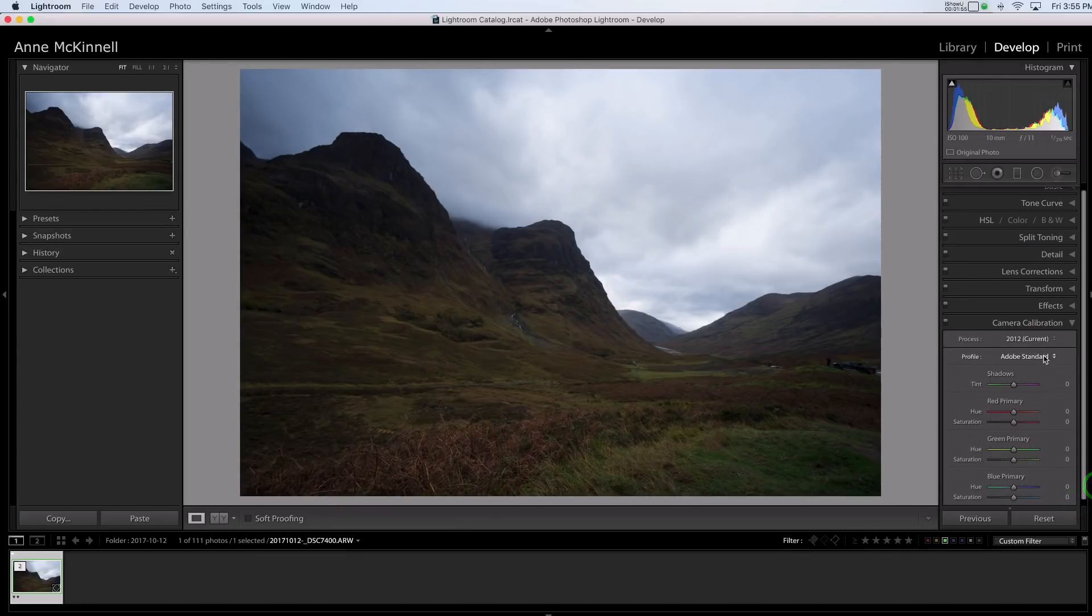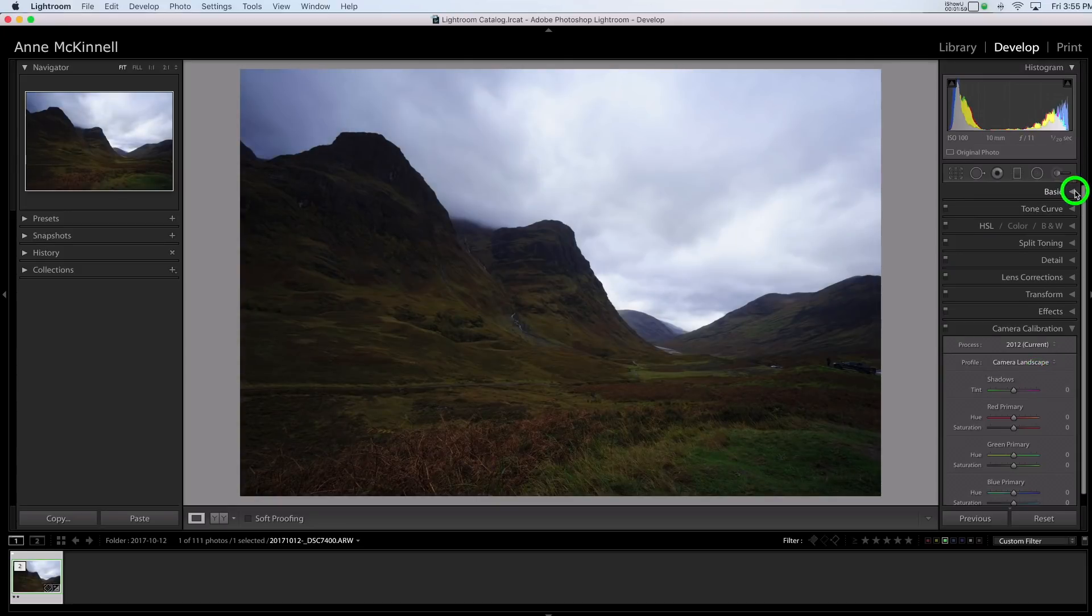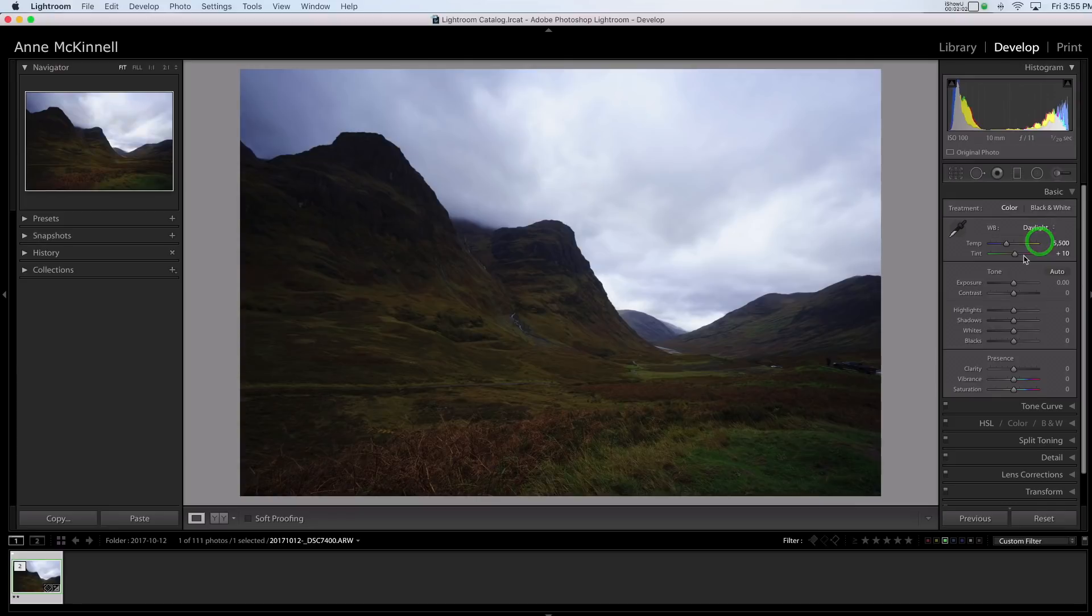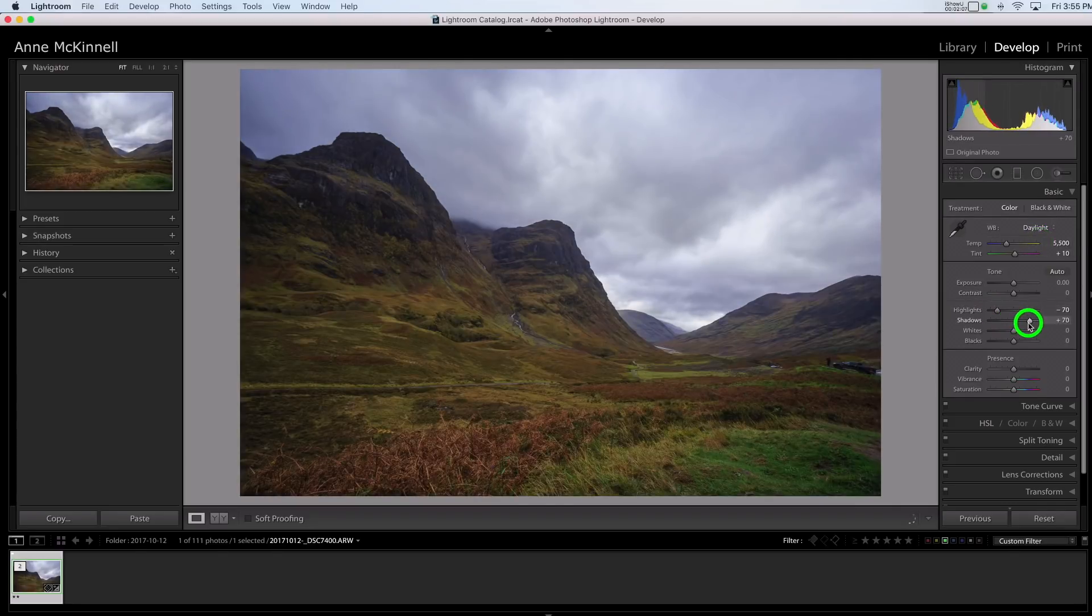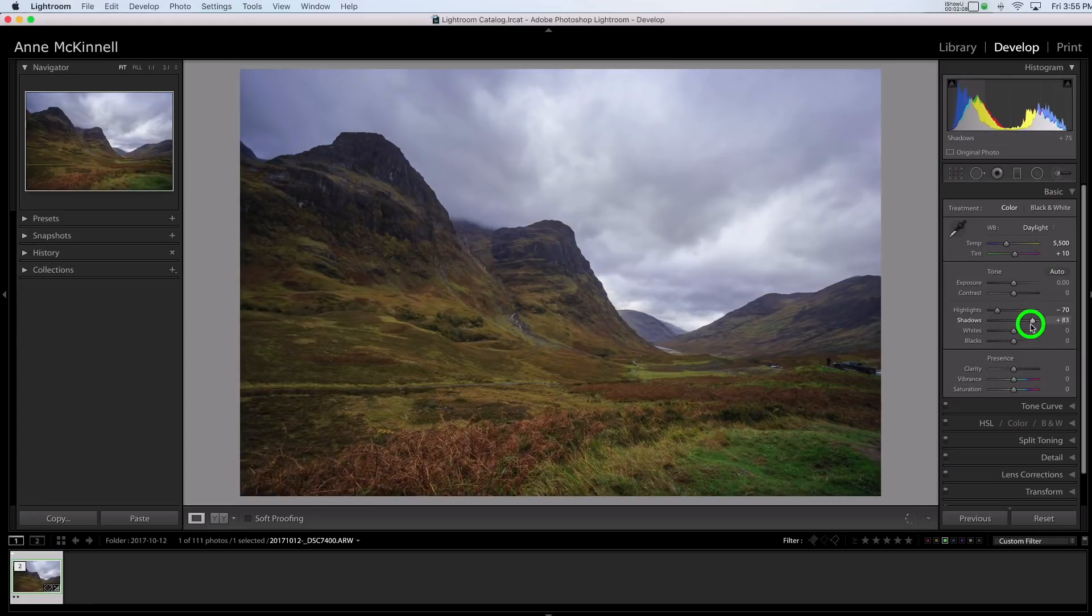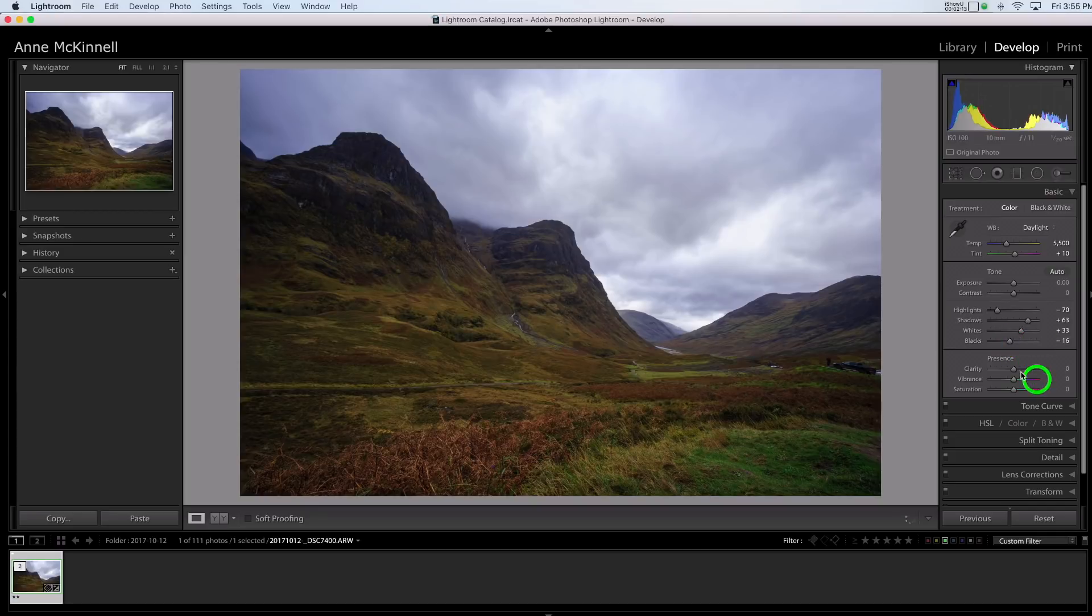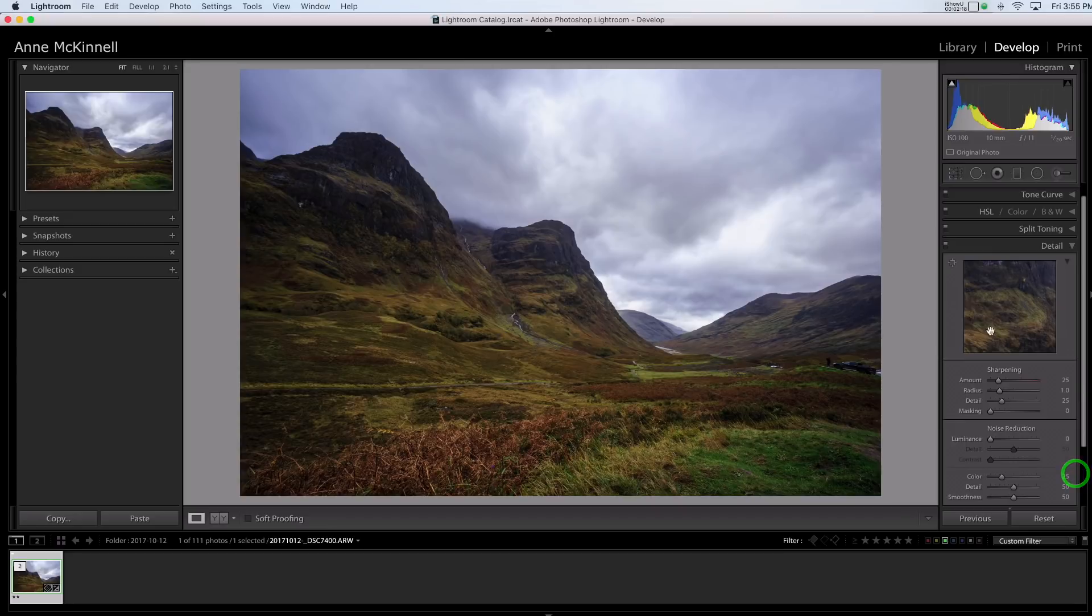So I'm going to go into the develop module and just do the basic stuff I usually do. So I'll go to camera calibration, change that to camera landscape and I'll change the white balance, lower the highlights, increase the shadows and I'll up the whites and down the blacks to add some contrast and I'm going to add some clarity. In the detail I will add a little bit of sharpening.